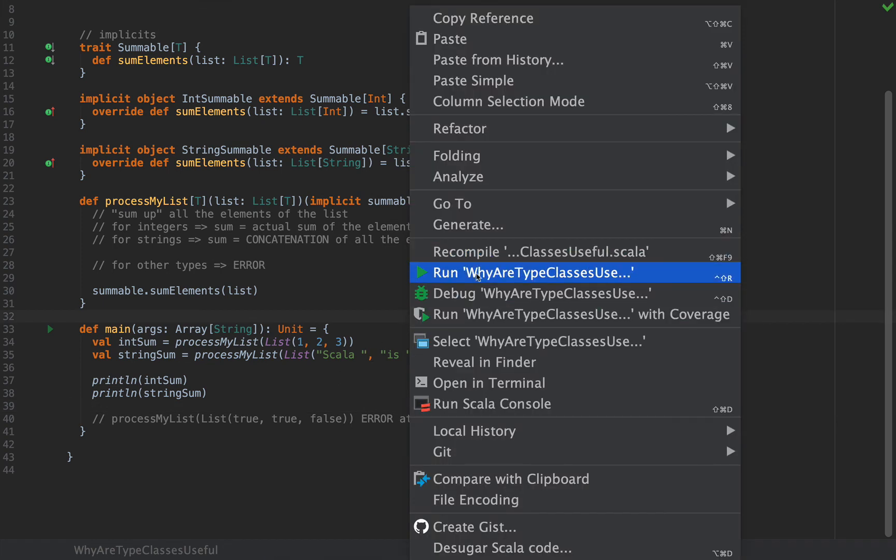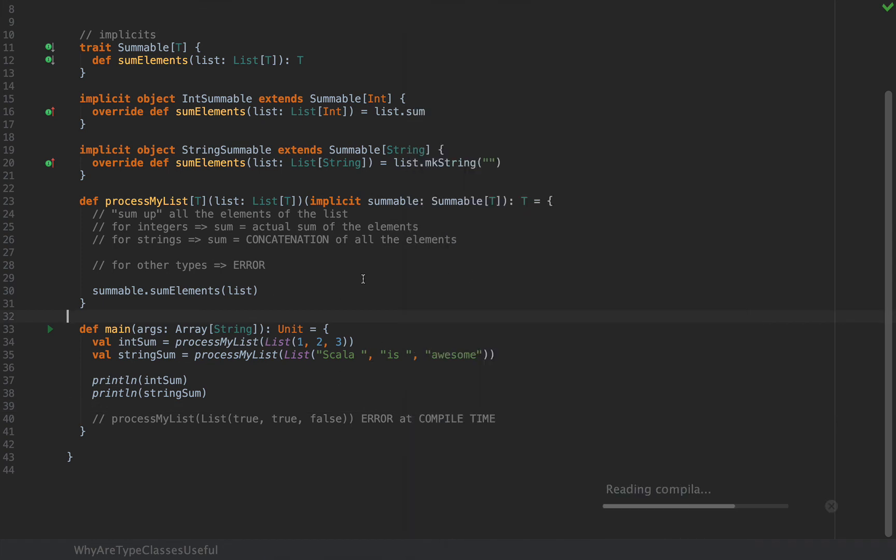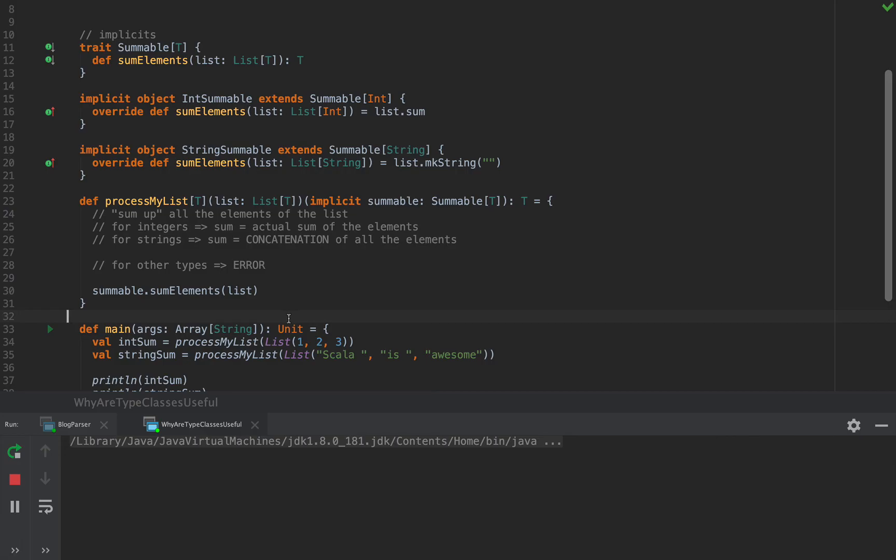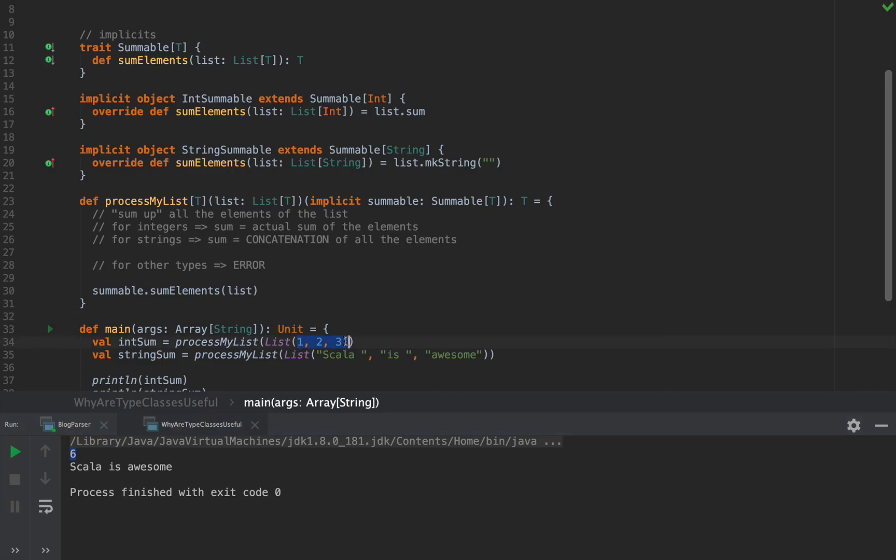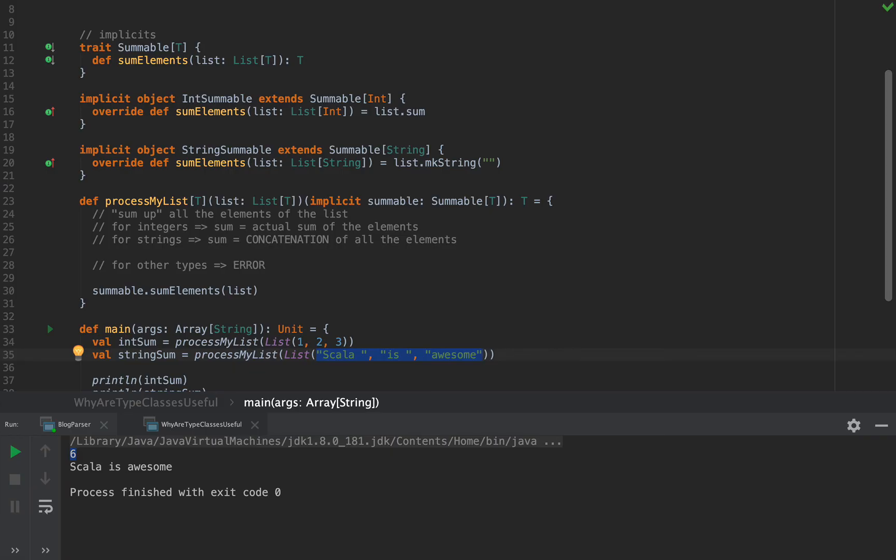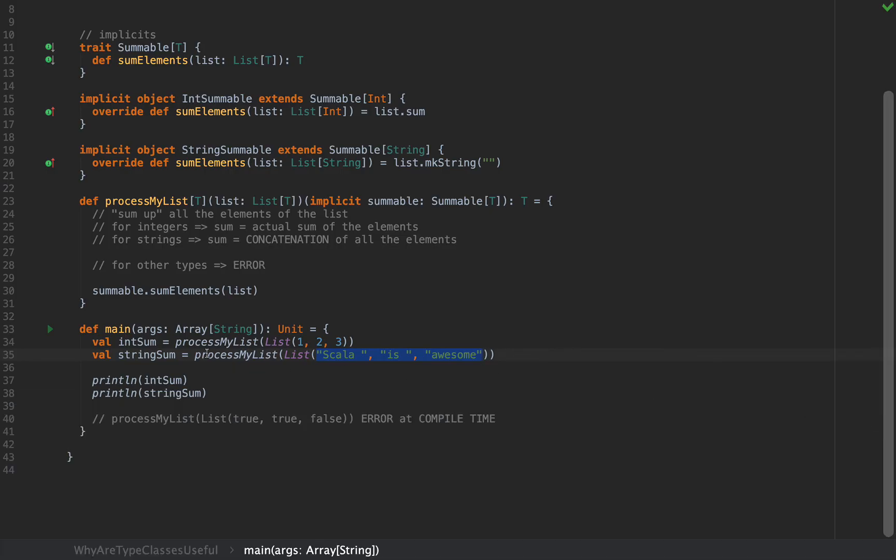This is actually pretty awesome because we get the error at compile time, not at runtime. The compiler is actually pretty good at spotting lack of implicits, as was our case. If I run this application, we should be seeing the correct results, which is six, as in the sum of one, two, three, and the concatenation "Scala is awesome" as obtained by concatenating all these small strings. Notice that the different implementations for processMyList were actually executed correctly.